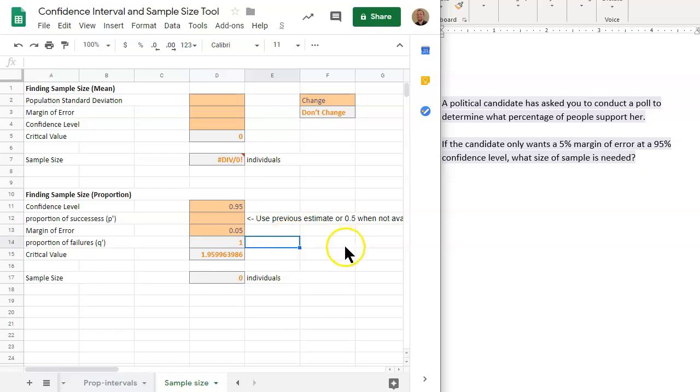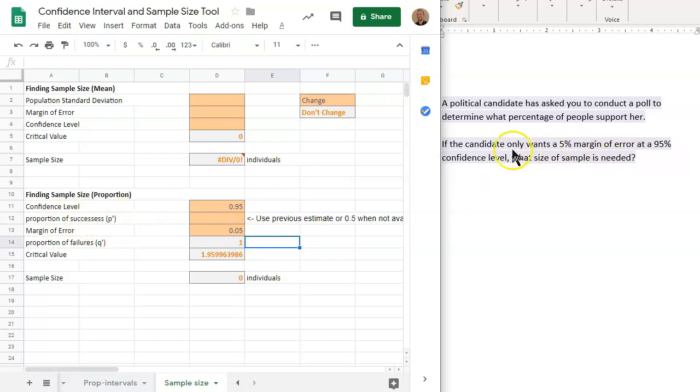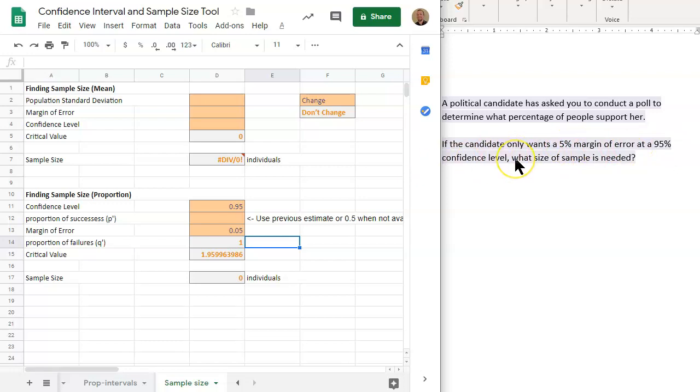And then lastly, we need proportion of successes, p apostrophe or p hat. The proportion of successes is not given here. All we have is the margin of error and the confidence level. But notice there's a note right here.